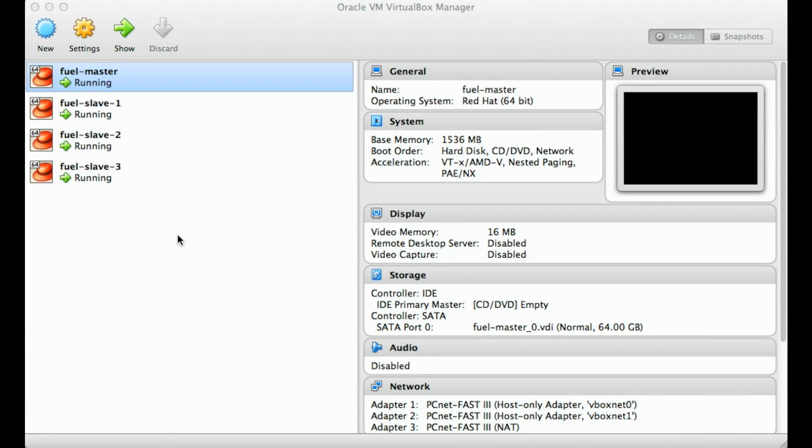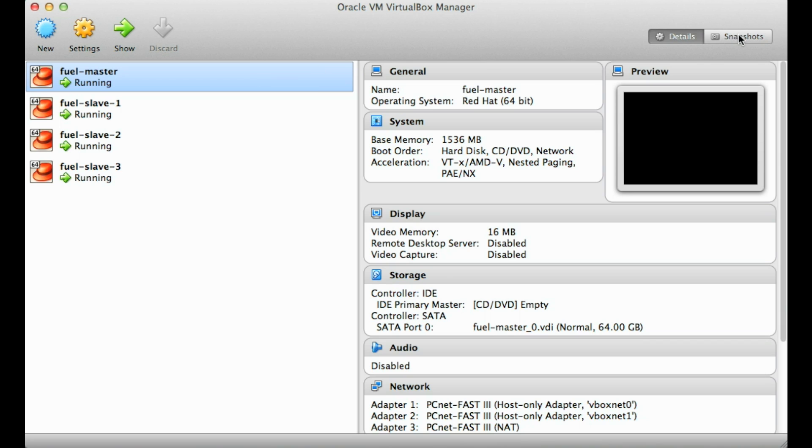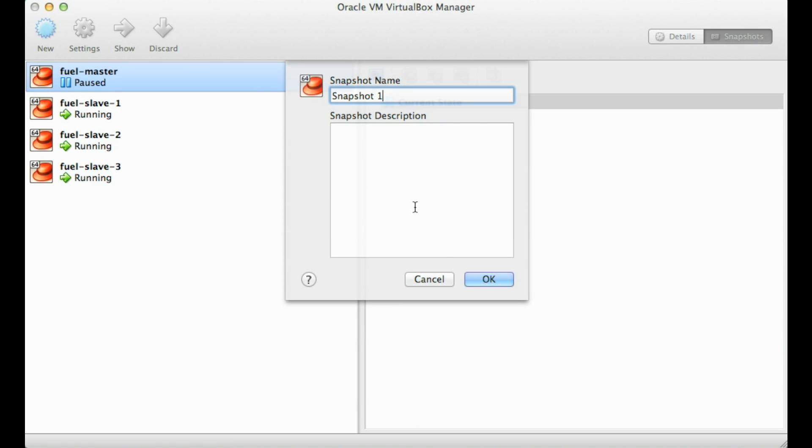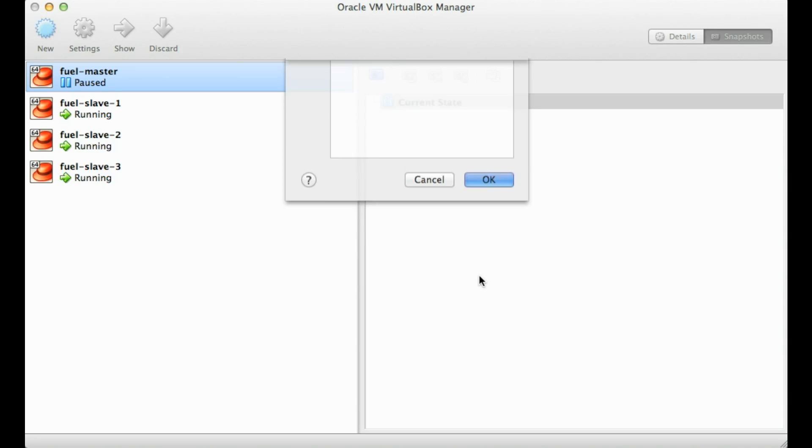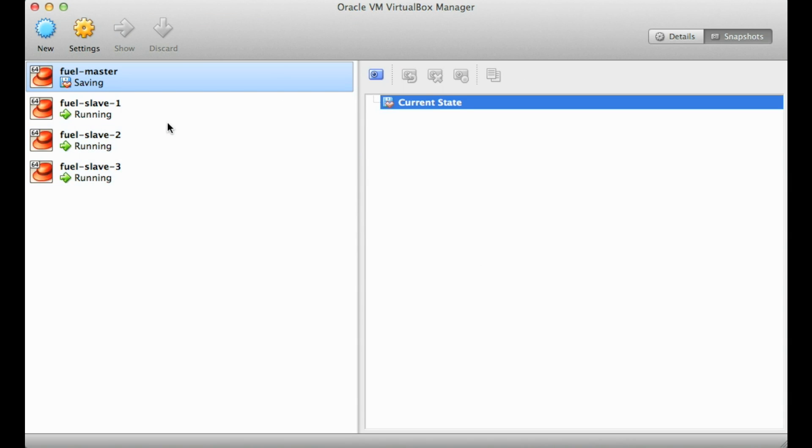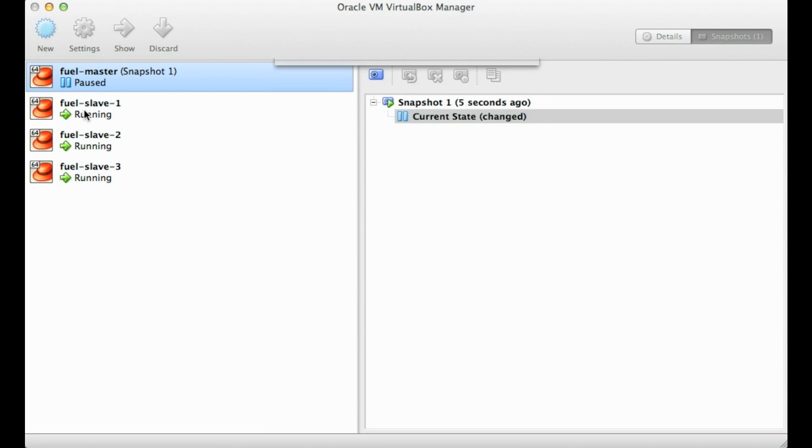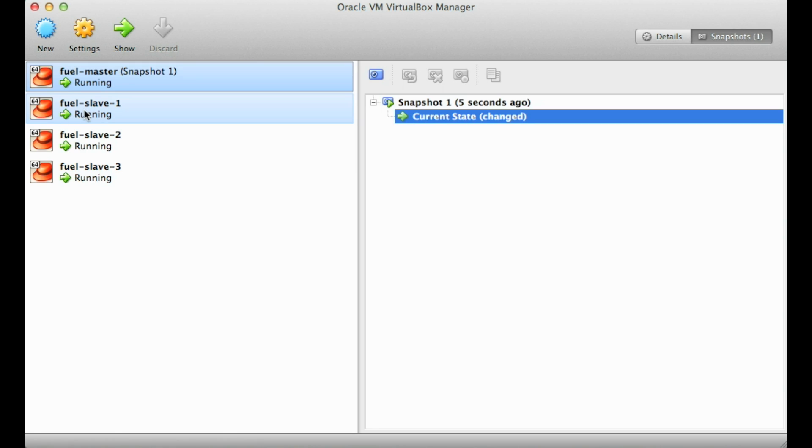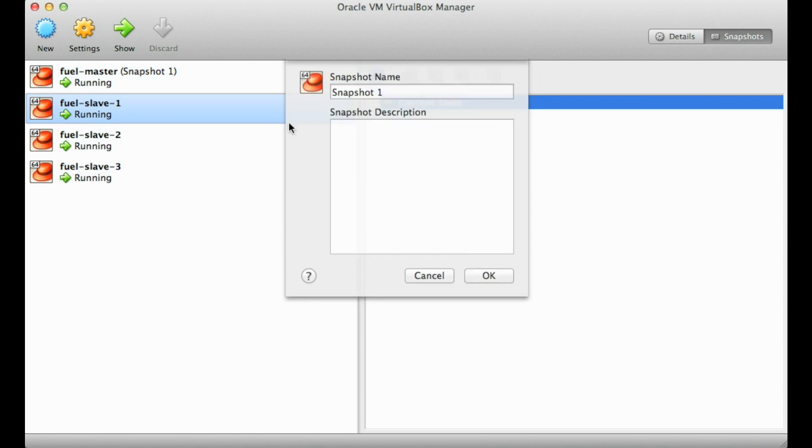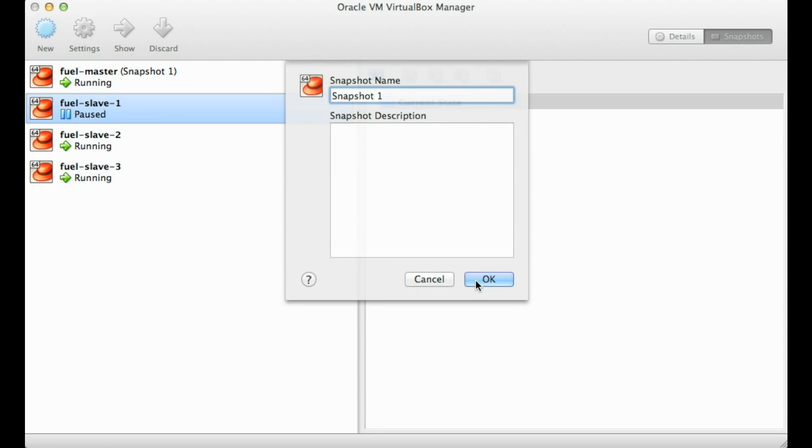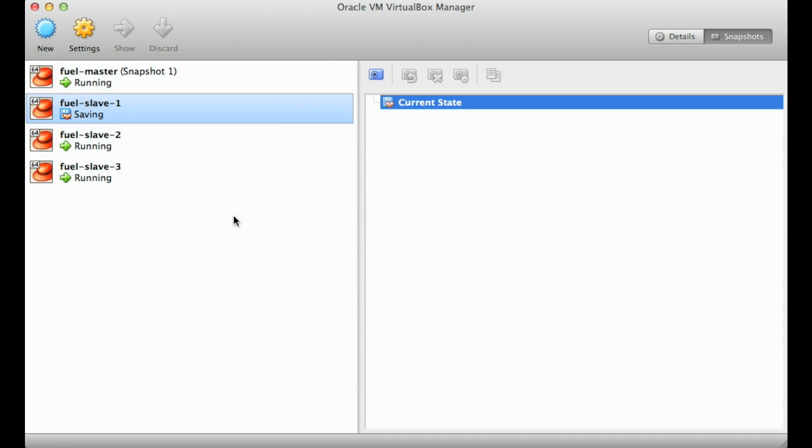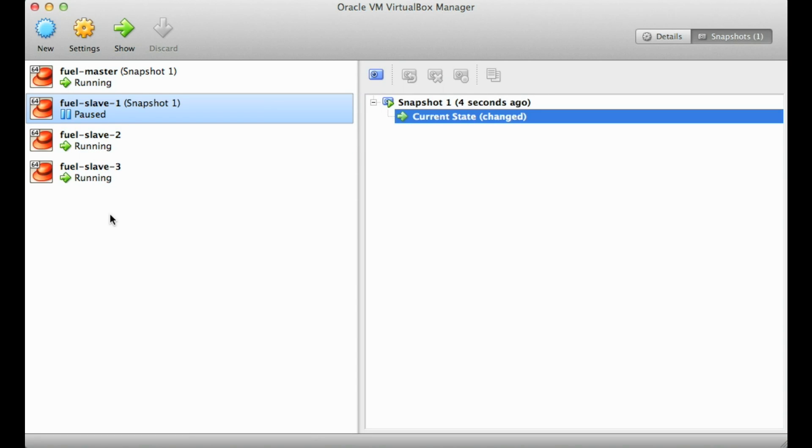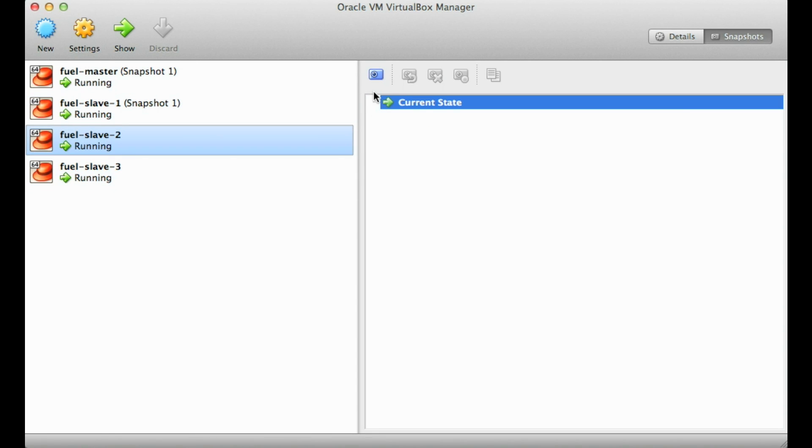Since it can take over an hour for the slaves and Fuel Master to complete installing, I recommend creating a snapshot of all these VMs. This is great for demonstrations so you can repair your OpenStack environment with a couple clicks and resume exactly where you left off from a fresh install without having to wait.